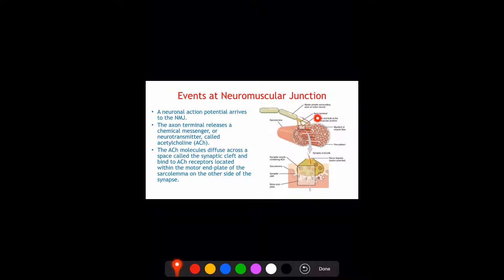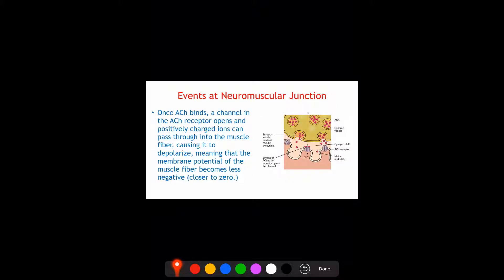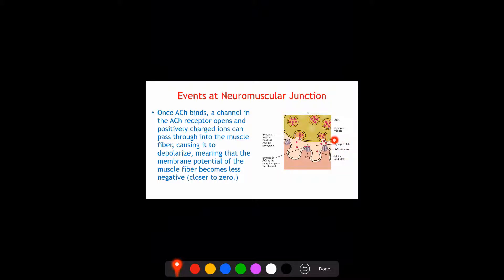So this is happening in the sarcolemma. And as we said, there is no direct contact between the axon terminal and the muscle. There is a space, and this space is called the synaptic cleft. So let's go over the steps of, or the events at the neuromuscular junction.